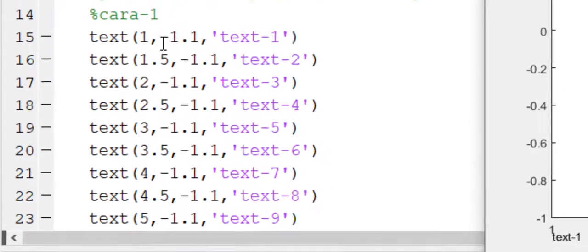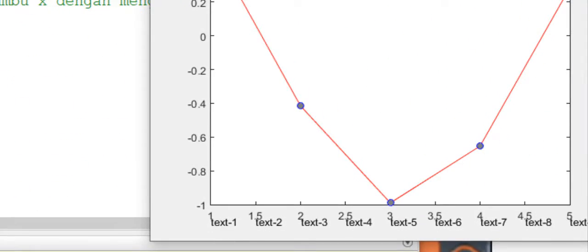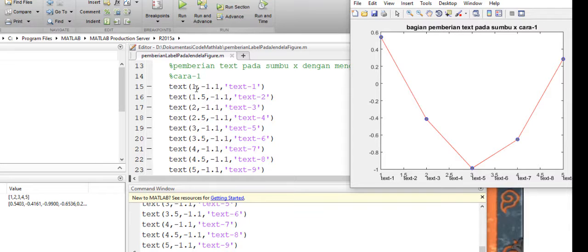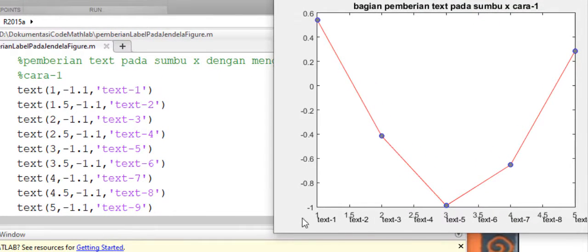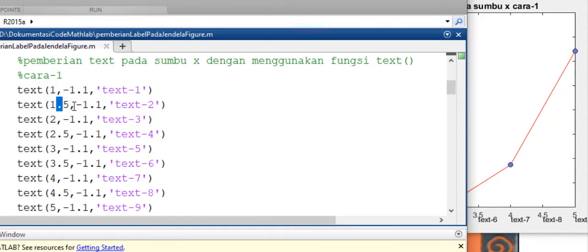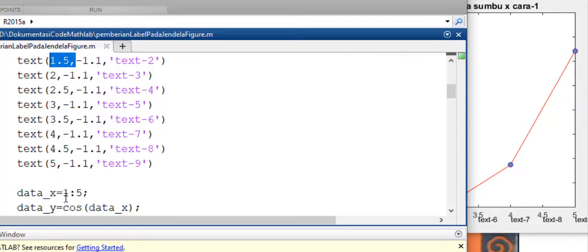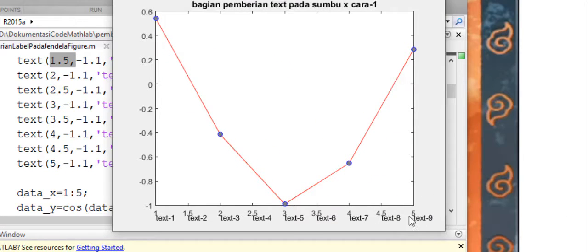Nilai X-nya 1, kemudian Y-nya dengan nilai minus 1.1. Ini bermakna posisi teks terhadap sumbu X yaitu pada nilai 1, kemudian Y-nya adalah batas akhir dari minus 1, berarti teks akan muncul di bawah label di sini. Untuk teks 2 berada di X 1.5, kemudian Y-nya masih sama yaitu minus 1.1. Posisi Y-nya sama, disejajarkan semuanya dengan nilai Y minus 1.1, sementara nilai X yang berubah: 1, 1.5, 2, 2.5, 3, 3.5, 4, 4.5, dan 5.